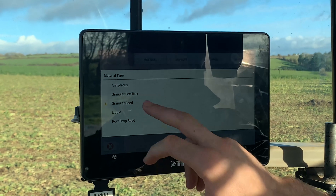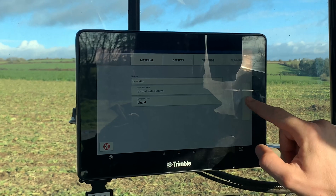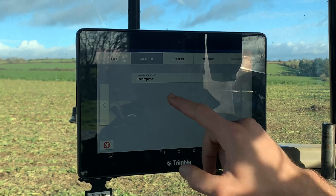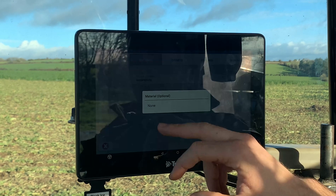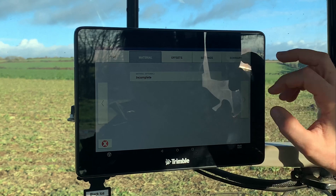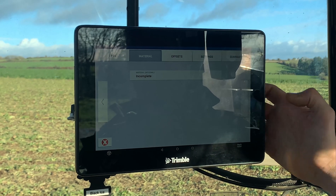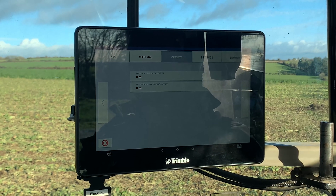Control type is virtual, as we said. Material type — obviously it's going to be liquid, being a sprayer. I haven't created any materials yet so I just have to leave that as incomplete for now.